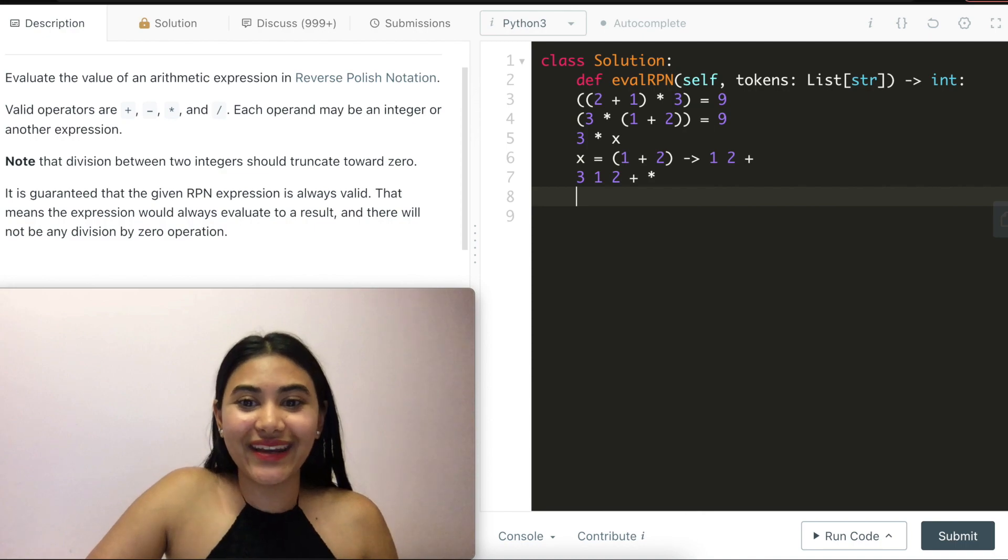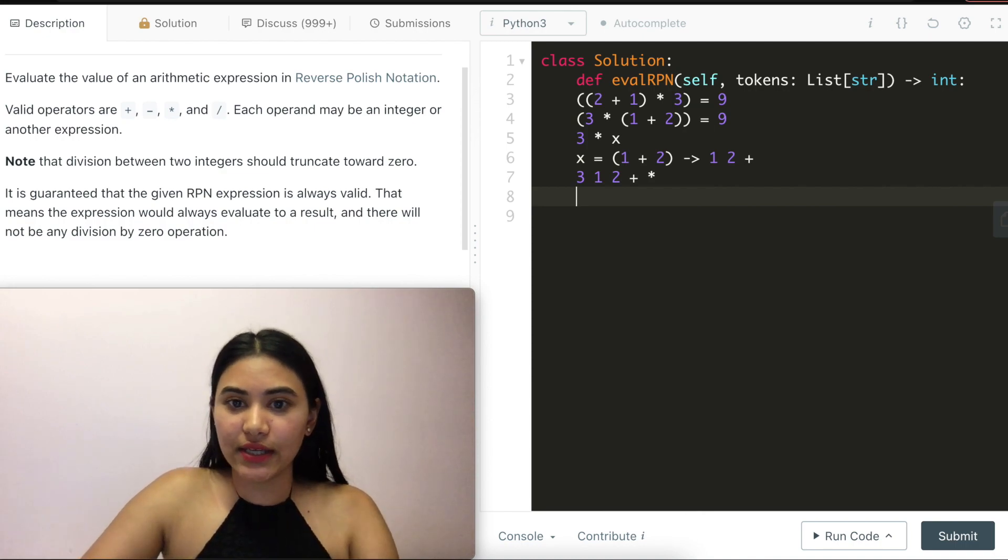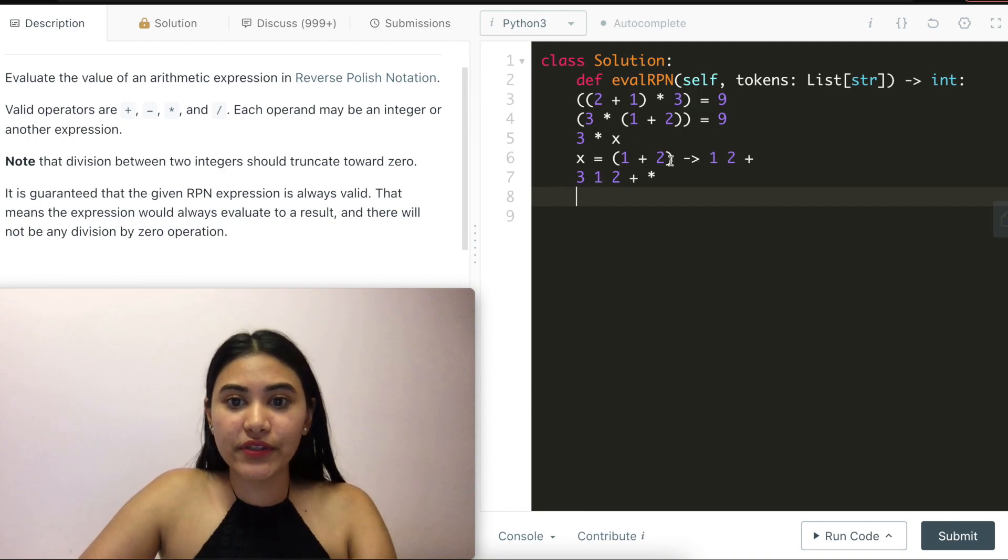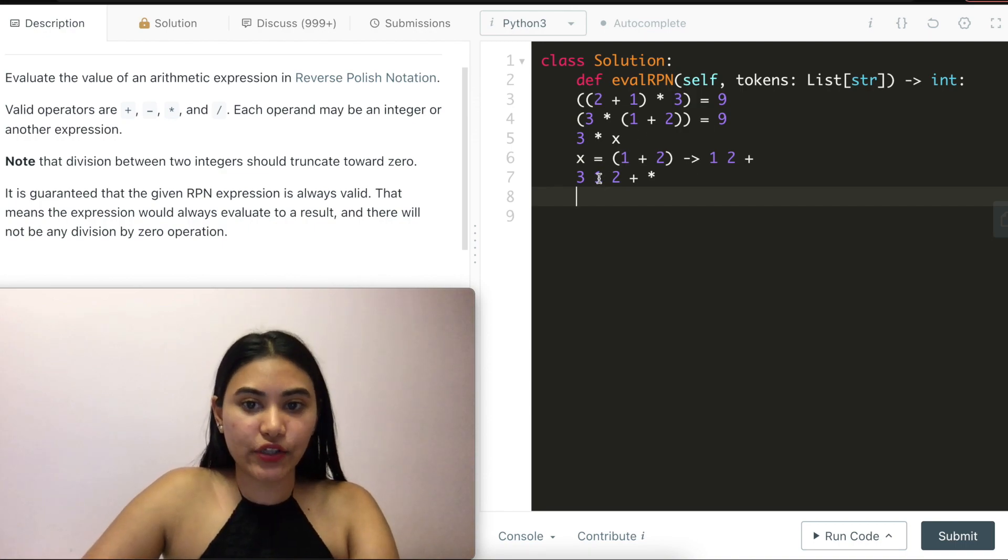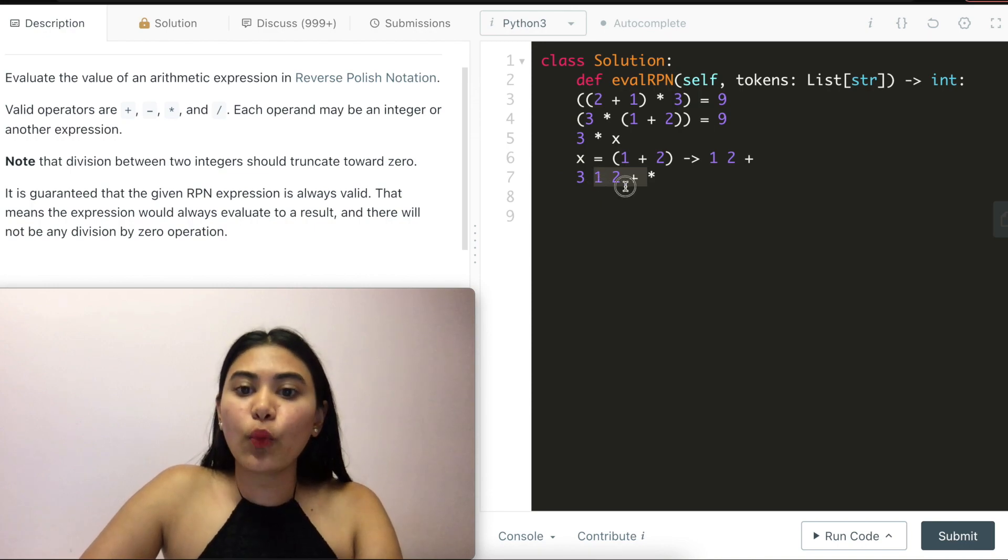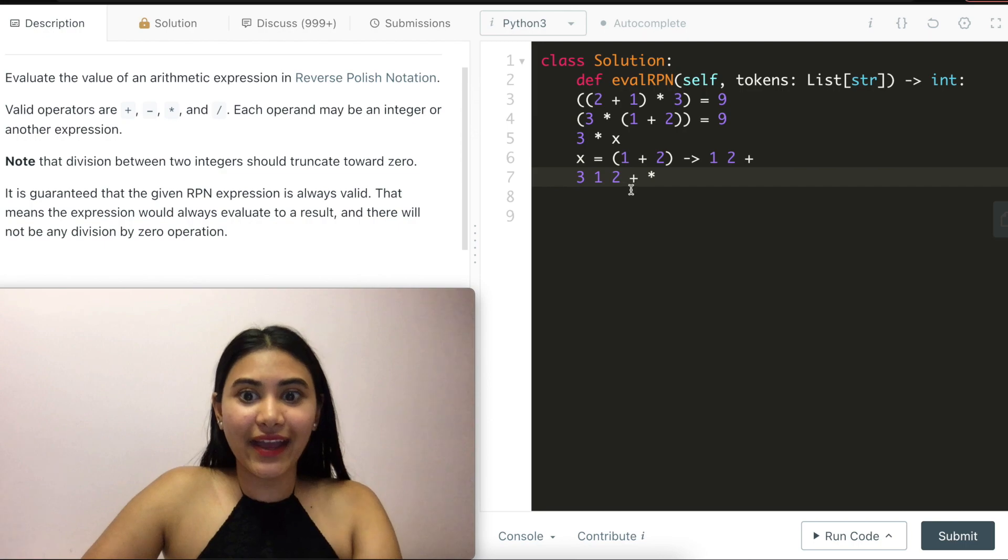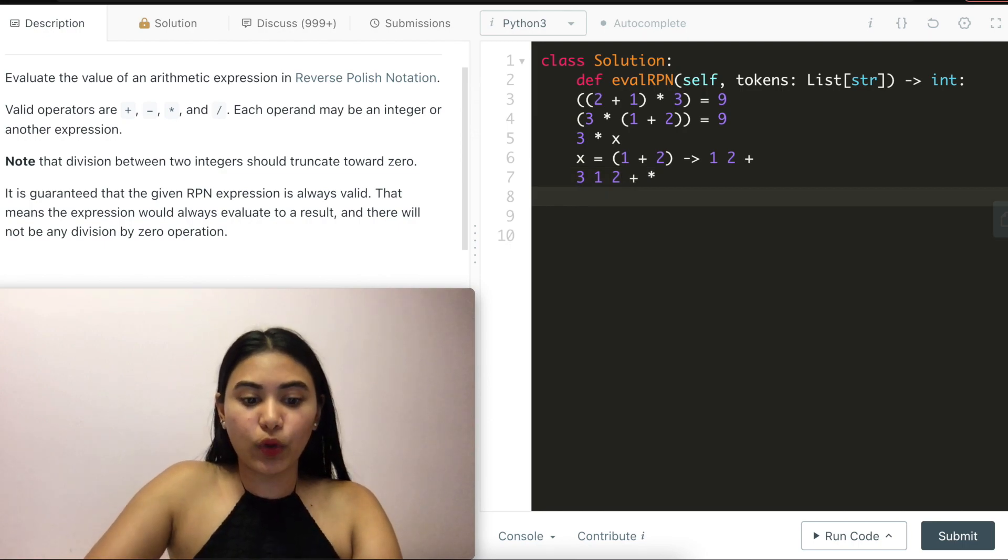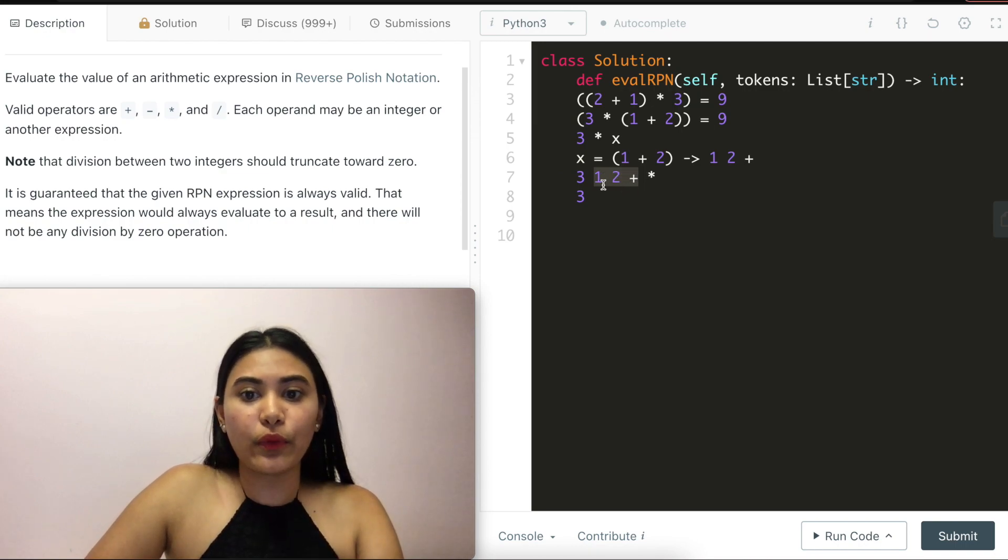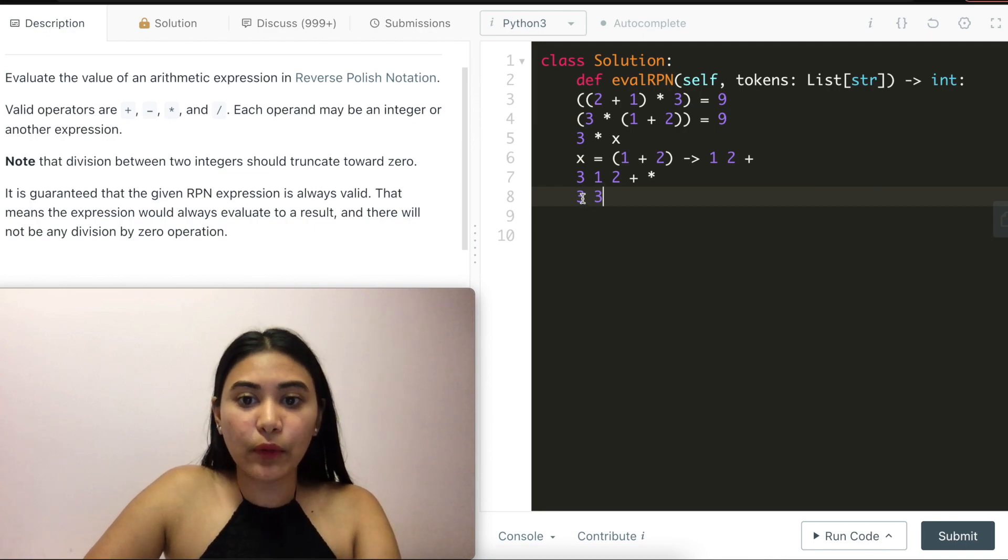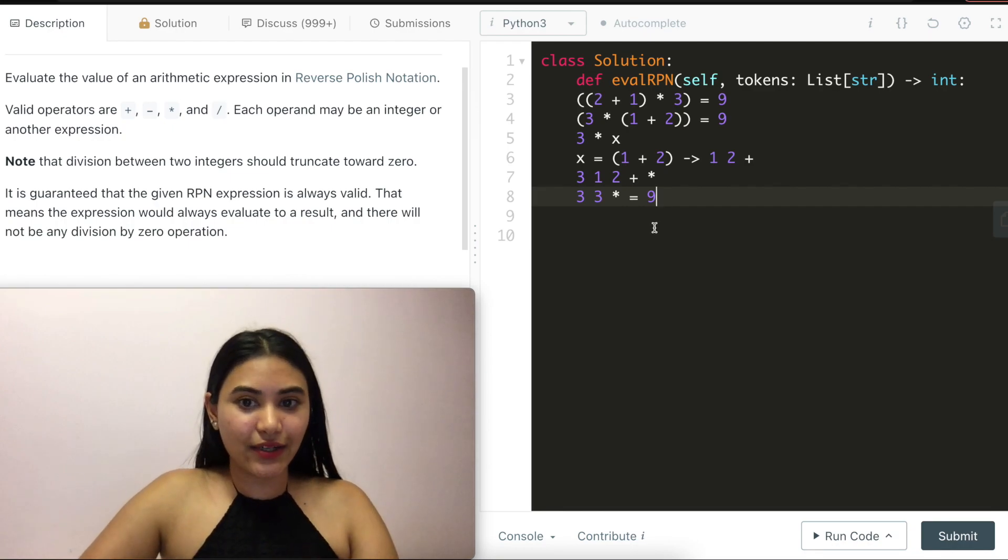How would we go ahead and compute this? We want to do the exact opposite of what we just did. So we want to evaluate inside out, since we just subbed inside the x. So as soon as we see our first operator, we're going to apply the two most recent integers and perform that operation. So here we're going to get three, one two plus. So we want to do one plus two, and we'll get three. So now we're left with three, three times and doing three times three, we would get nine.